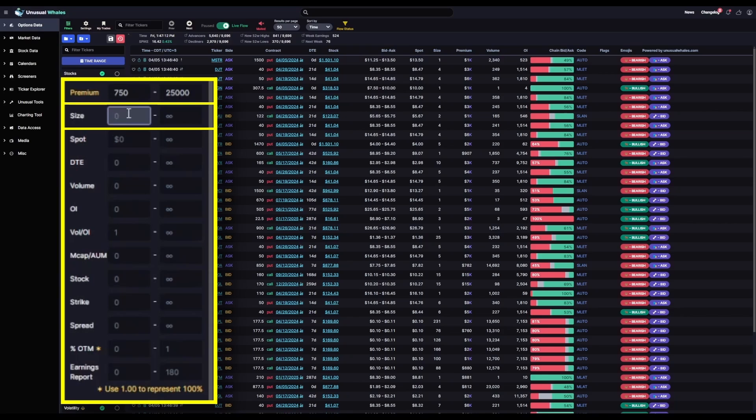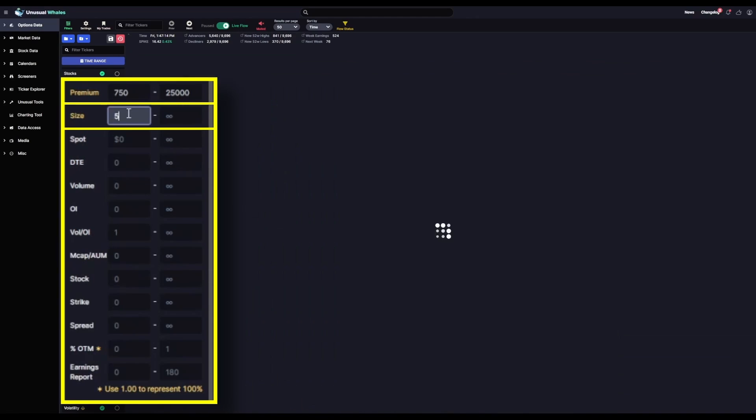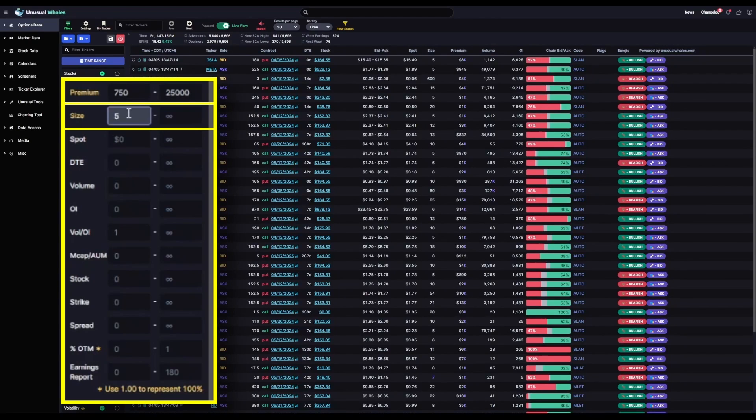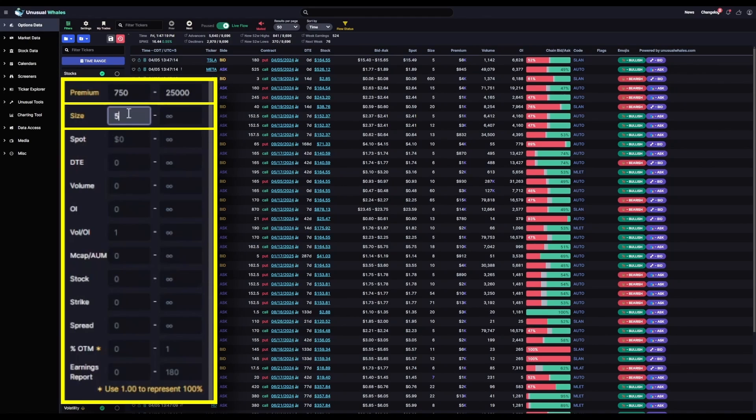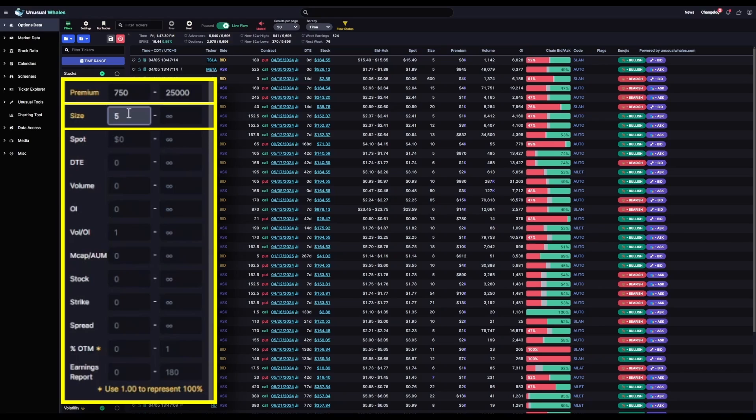I'm setting this to a minimum of $5,000 with no maximum cap. The reason I've picked $5,000 is that I'm not interested for this filter specifically in paying $750 a piece per contract. And since our Premium is set to a minimum of $750, if our size is set to $1,000, those are going to come through.